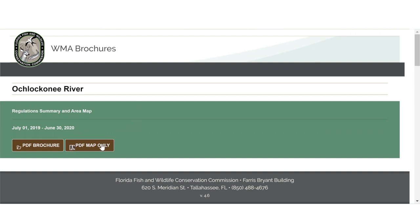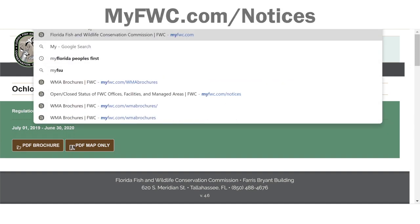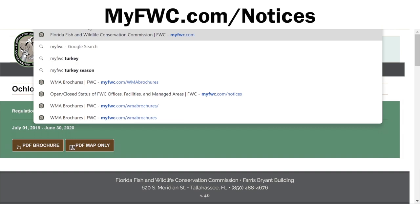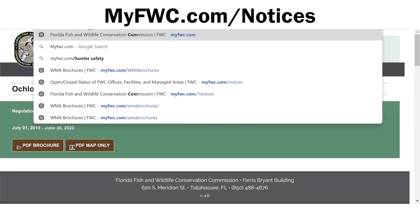Always read a WMA's regulations brochure before hunting there. For a printer-friendly version, simply click on the PDF brochure button. Also, check to make sure there are no area or road closures by going to myfwc.com/notices.